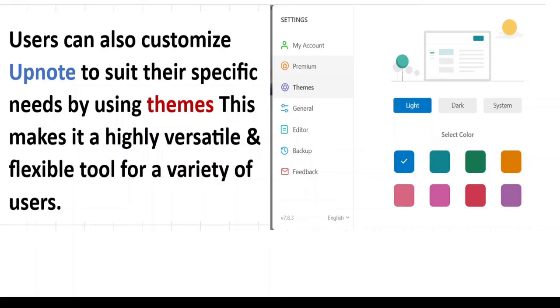Users can also customize UpNote to suit their specific needs by using themes. This makes it a highly versatile and flexible tool.